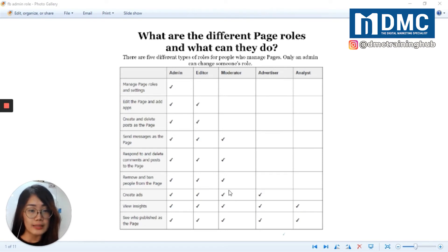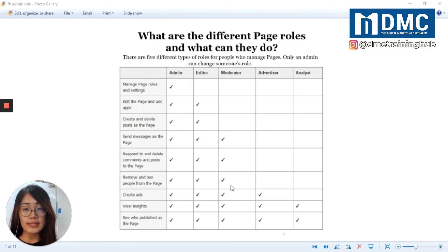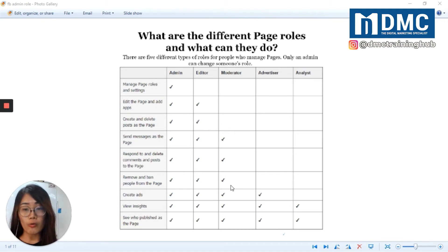Number four is Advertiser. An advertiser role is set up for anyone who needs to create ads for a page. This role also has the permissions to view page insights.